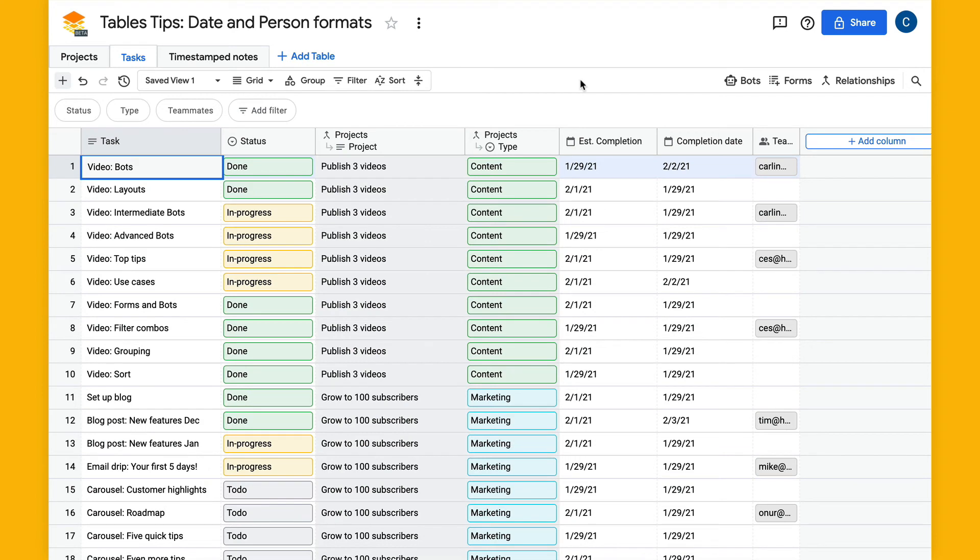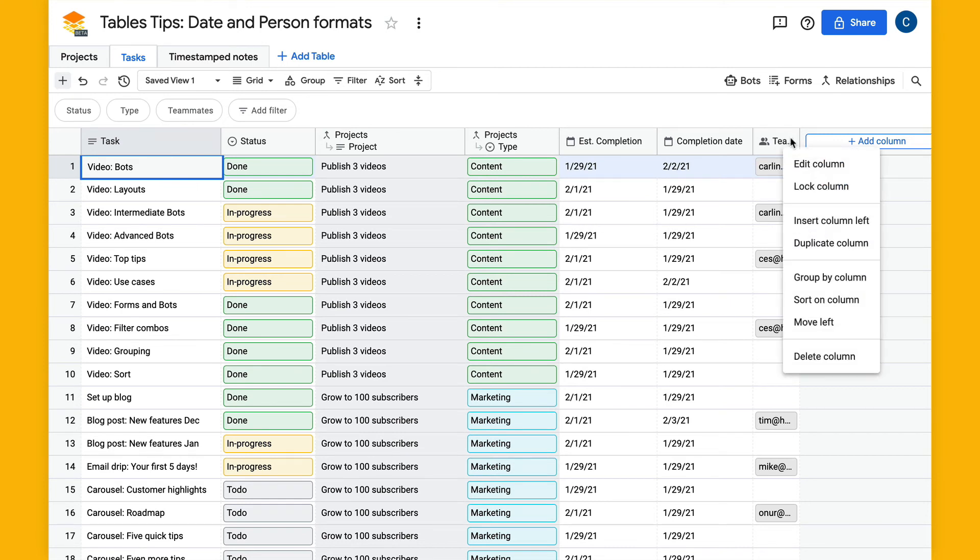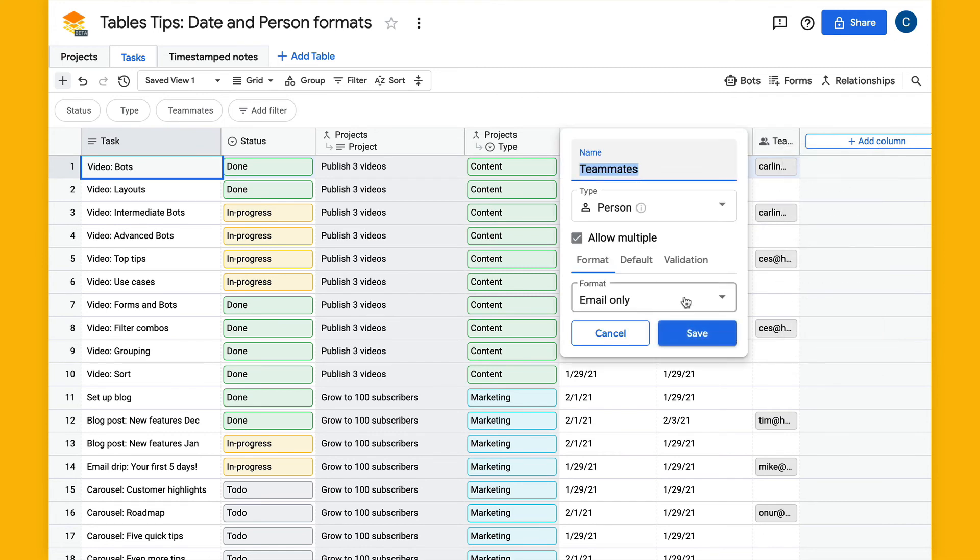We also added formatting and validation to the people column. In this table I have this people column, I'm going to make edits to it so that I can select a different format. Right now I have it set to email only.